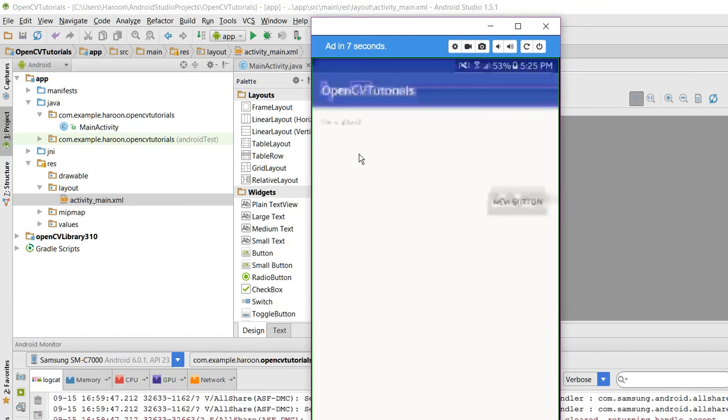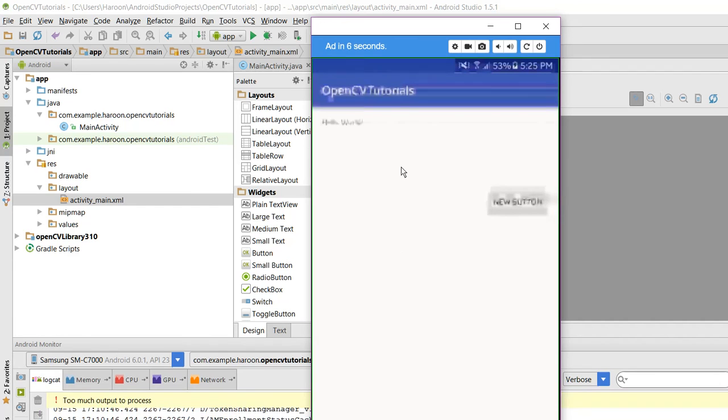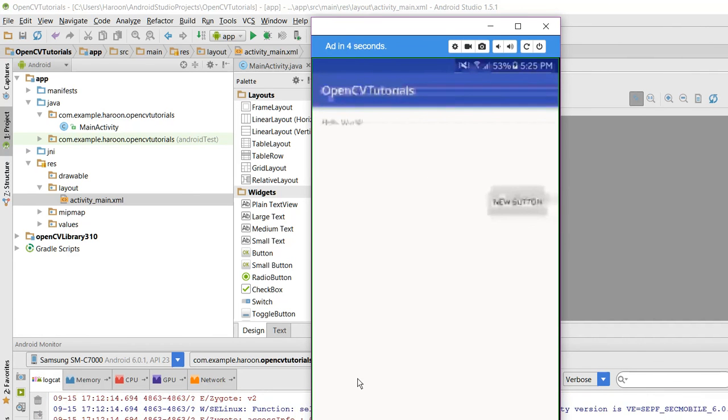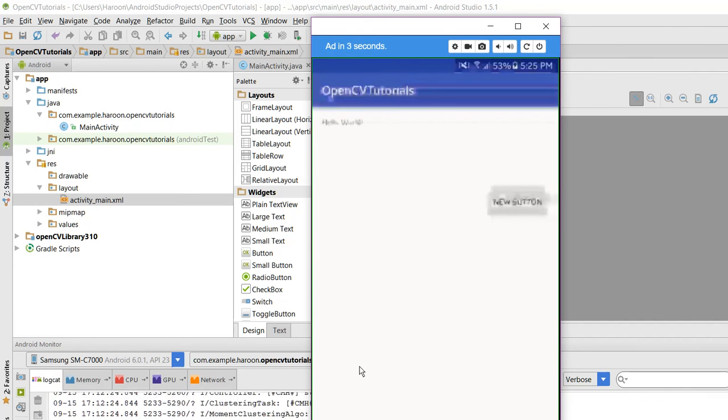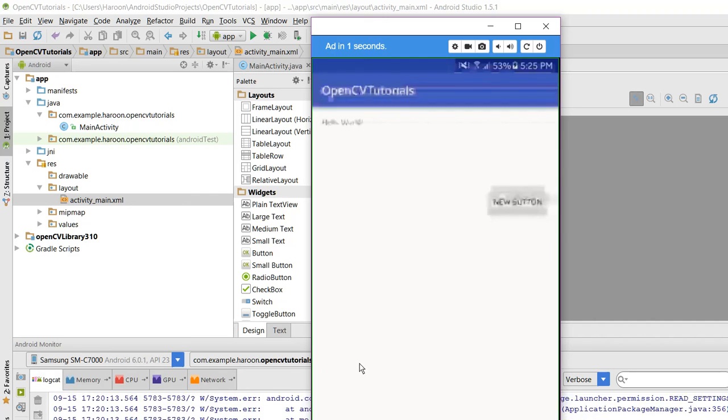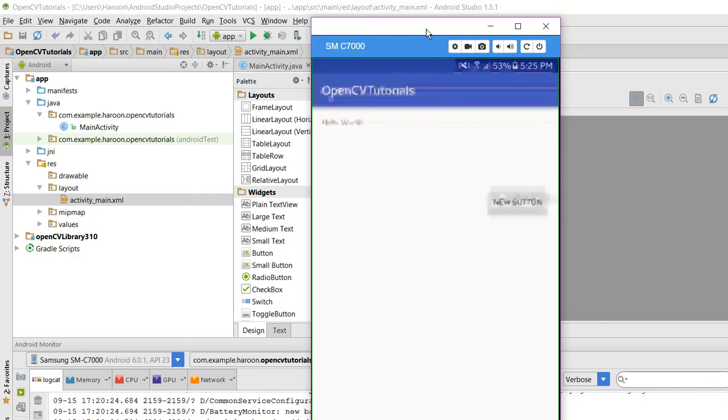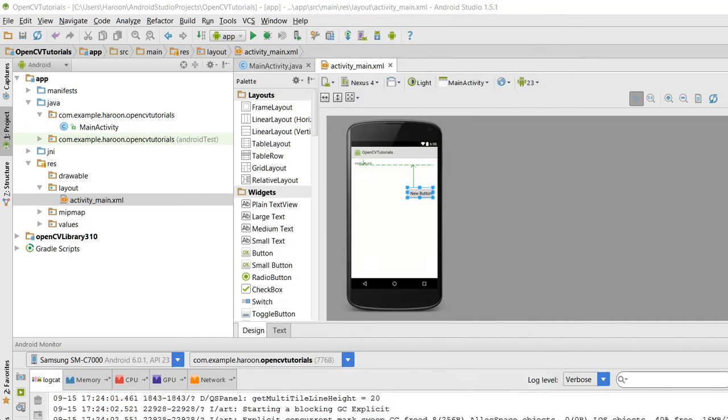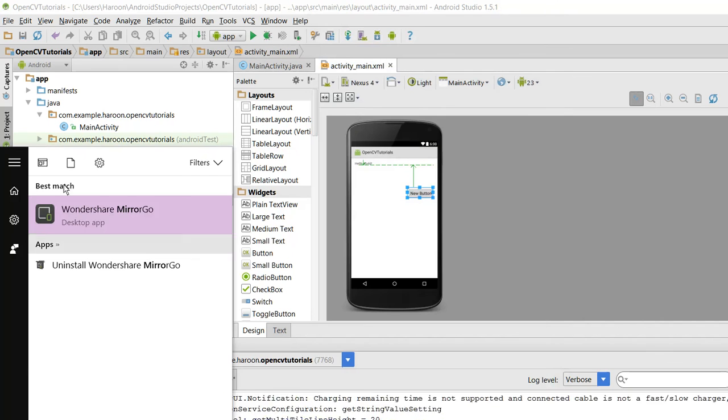As you guys can see, the application is running. When I click on the button, you guys can see loaded successfully.